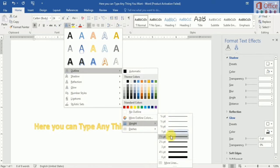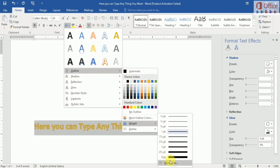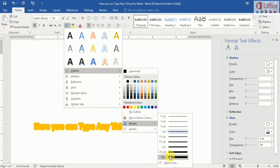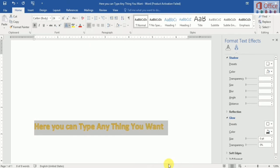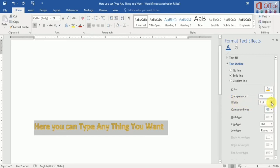You can select any size for the outline. There are more options for the outline — you can see more options. We can add color, transparency, width, compound type, dash type, and cap type.